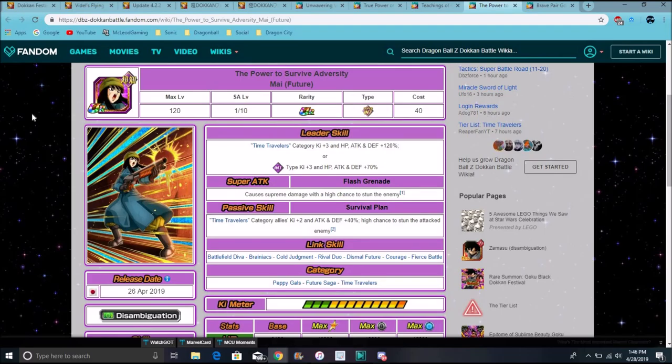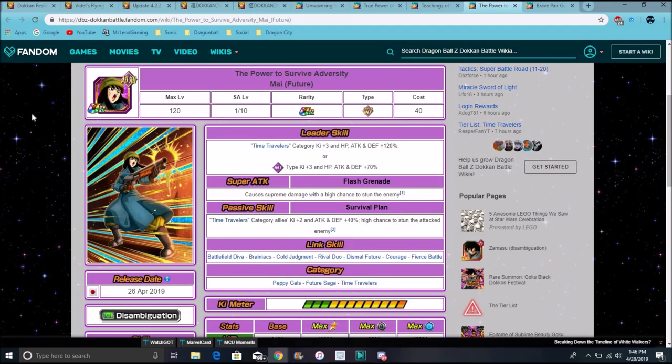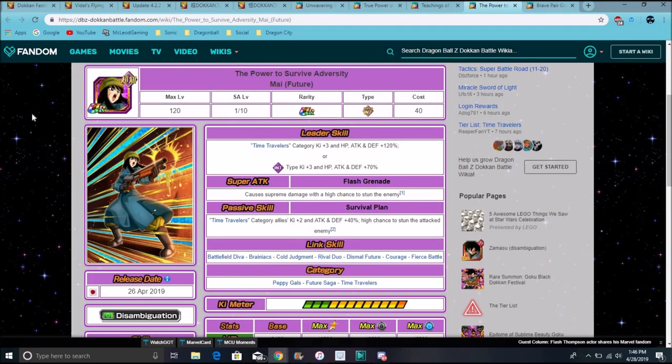Her links are Battlefield Diva, which every female would get that link. I think this is a straight female's link. Brainiacs, cold judgment, rival duo, dismal future, courage if you're about. Her links are pretty good, though. They're pretty solid, I guess. They're really good attack links, so. Her categories, and she has Future Saga and time travelers. So, Mai is amazing, though.